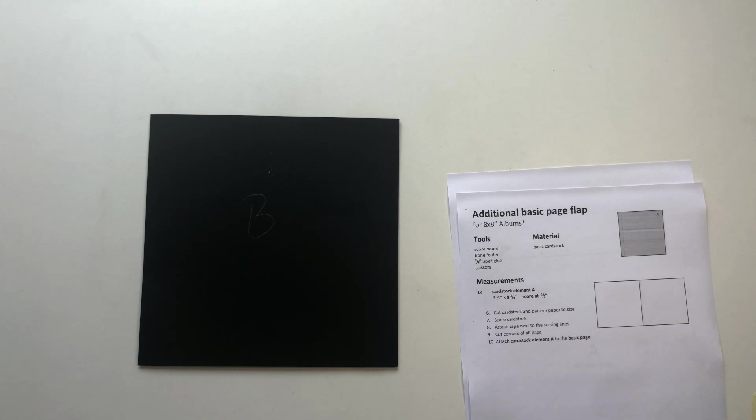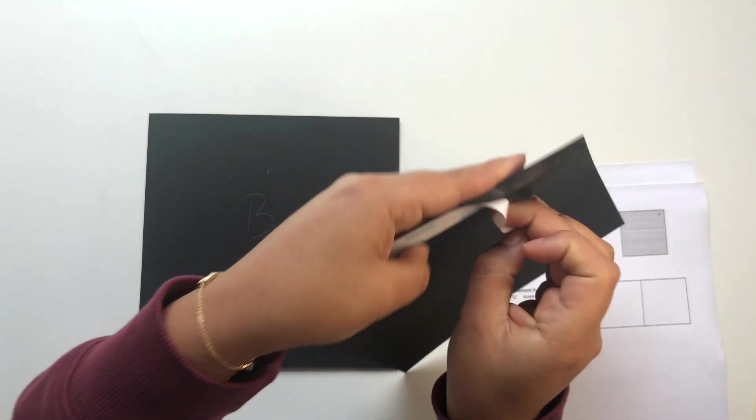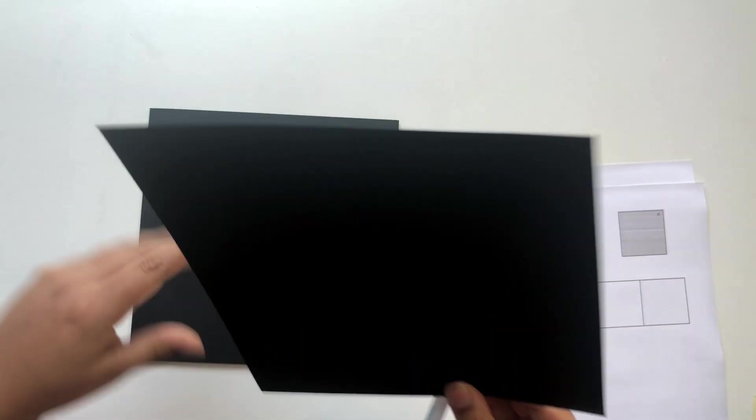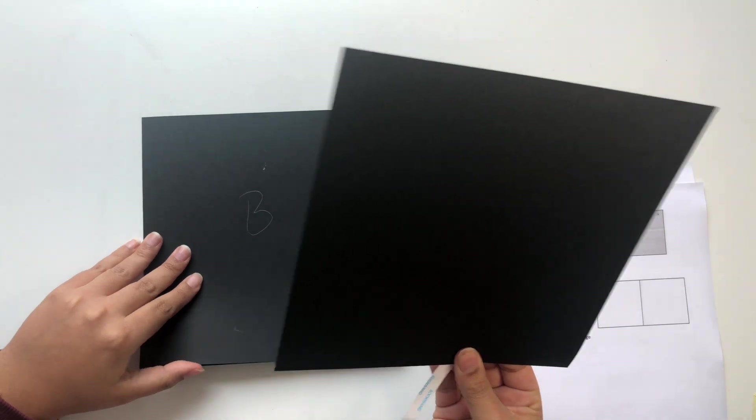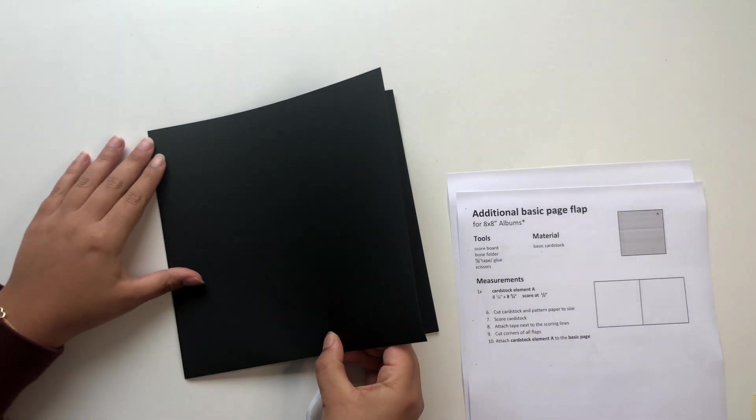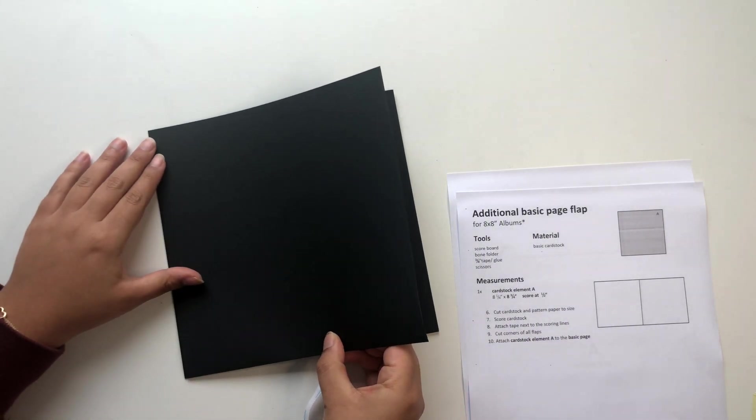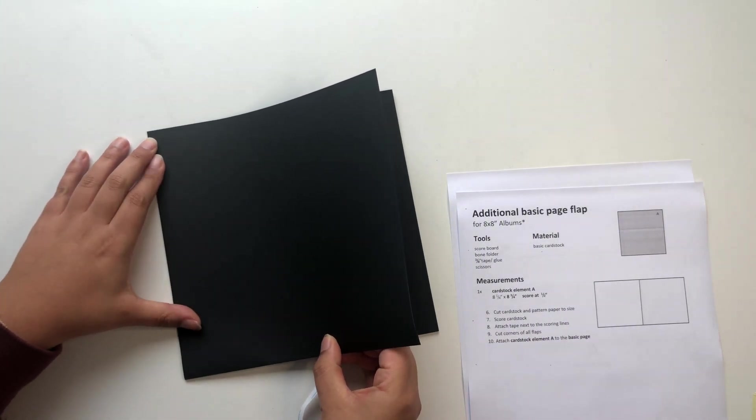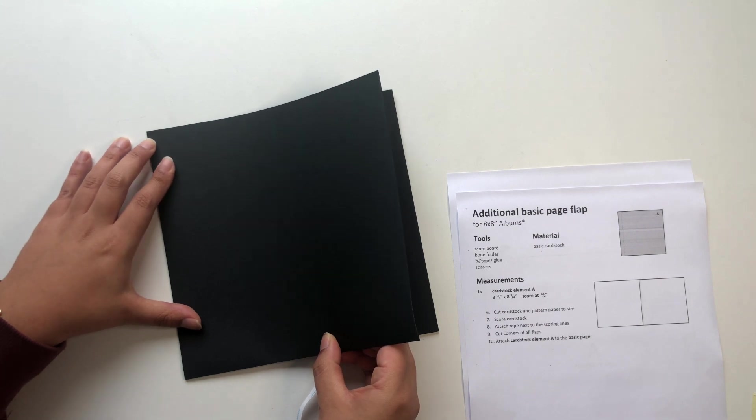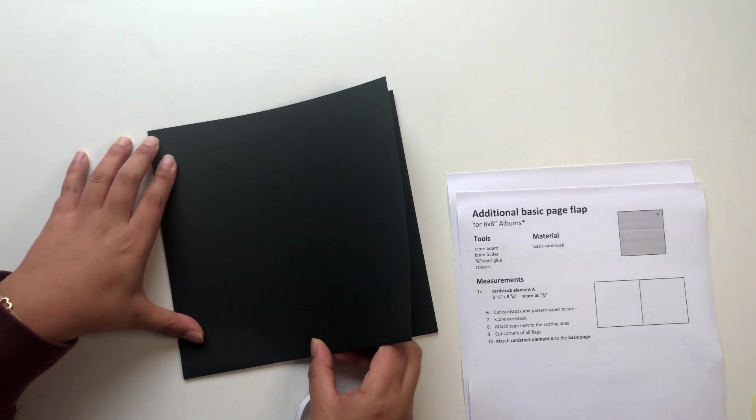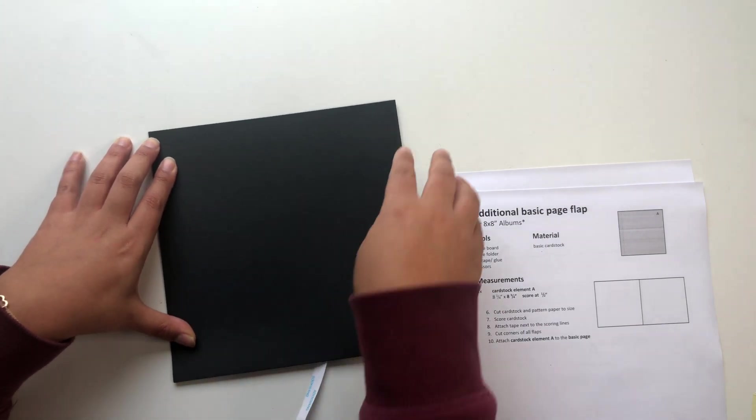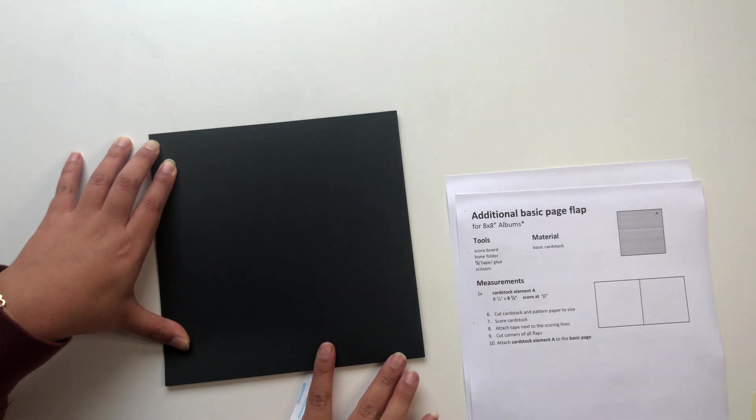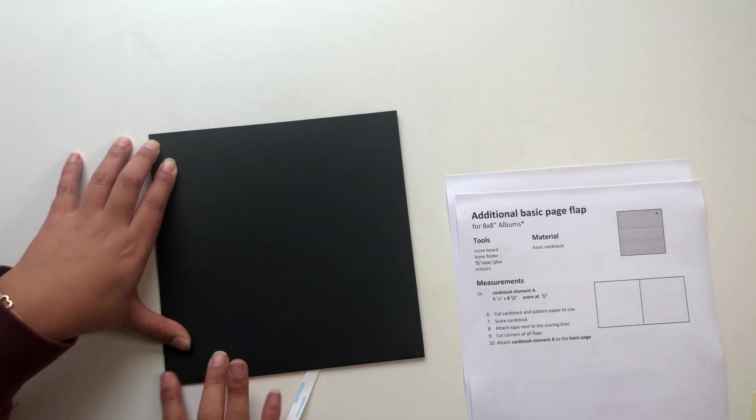To attach it to the basic page, I again just get off the tape backing from one side and then I hold up the sticky side and align my cardstock element A to the basic page so that I have it straight on all of the edges.